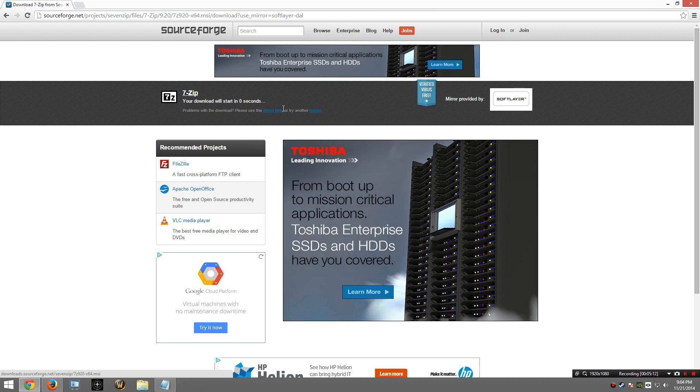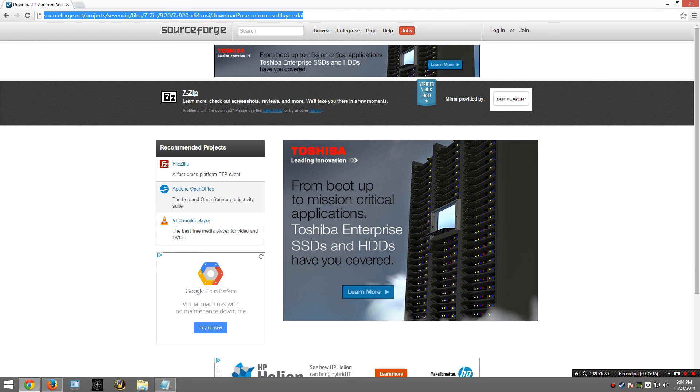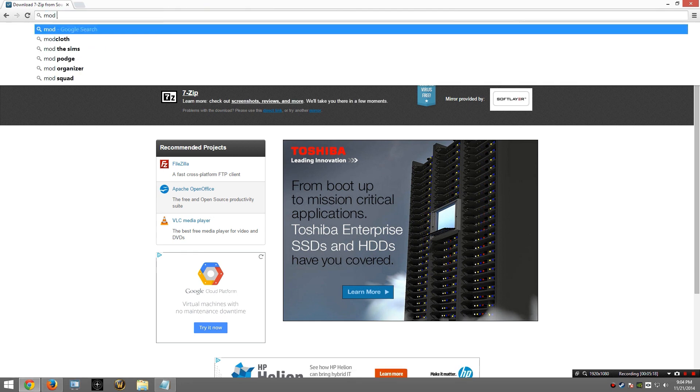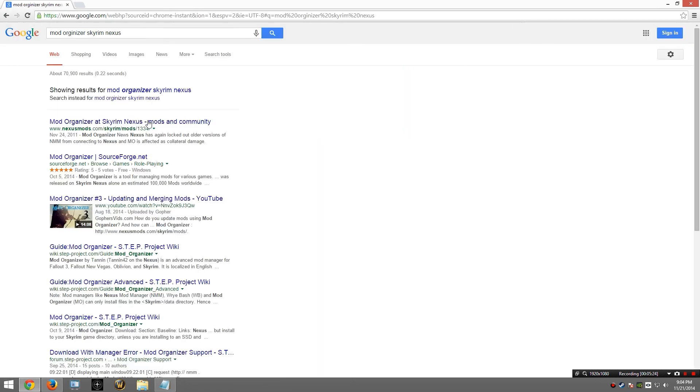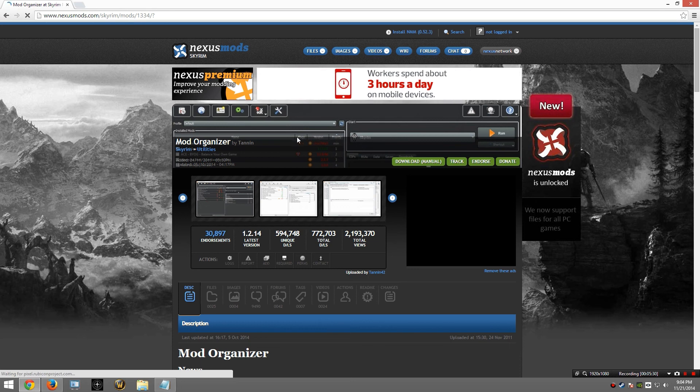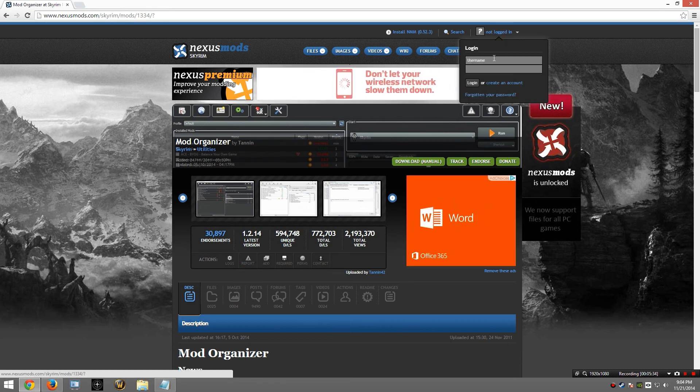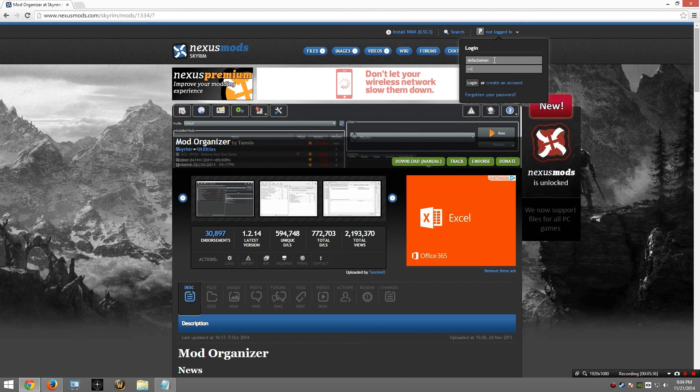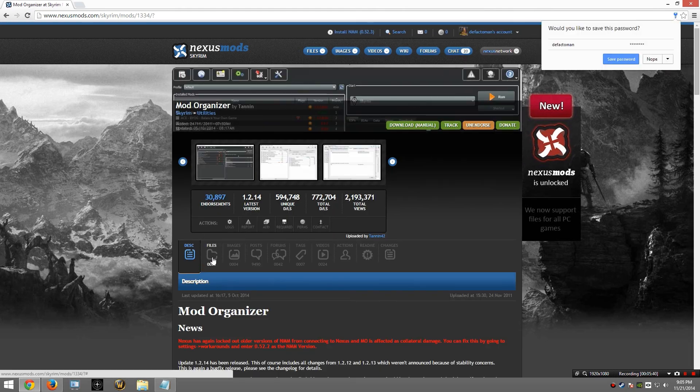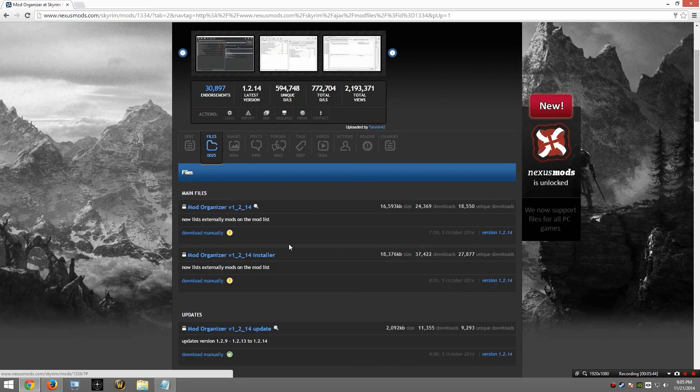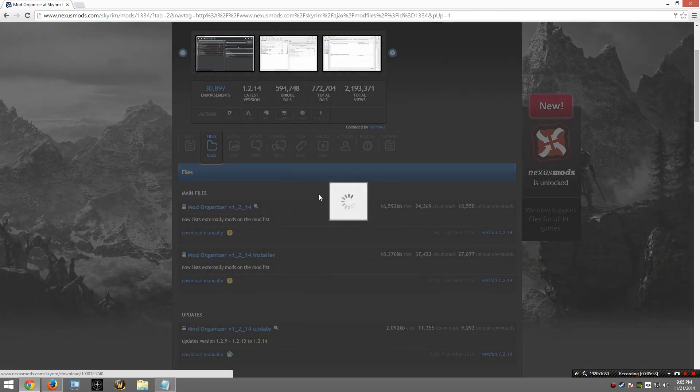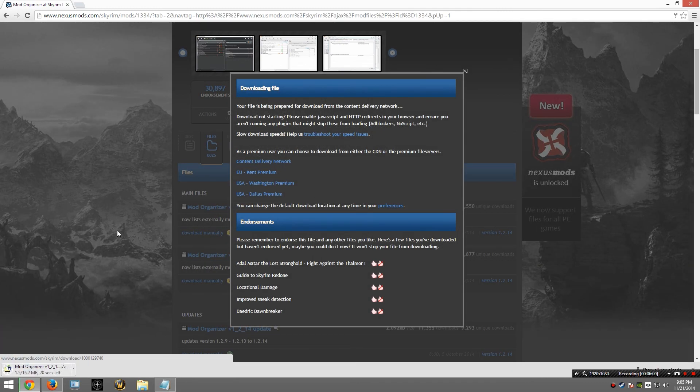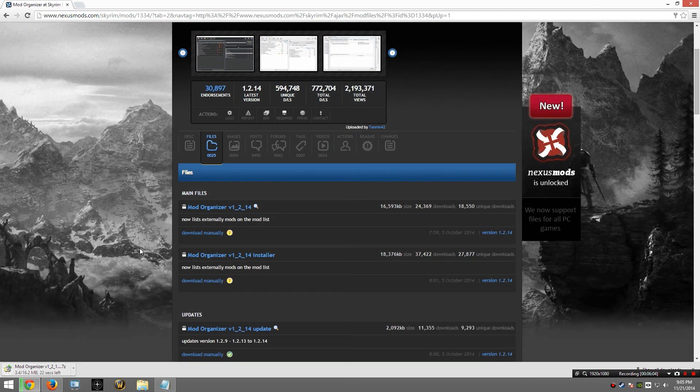Finally, I will download Mod Organizer which we will use to install our mods. Back to Google and I am going to type Mod Organizer Skyrim Nexus. And there it is. Okay, before I download I am going to need to log in. I am going to go to the Files tab and look for the latest version. You have a choice between a manual installation and an installer. I am not able to get the installer to work the last time I tried, so I am going to go ahead and just do this manually. I am going to go ahead and pause the video while it downloads. I will resume once it is done.